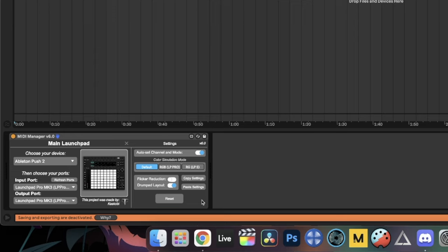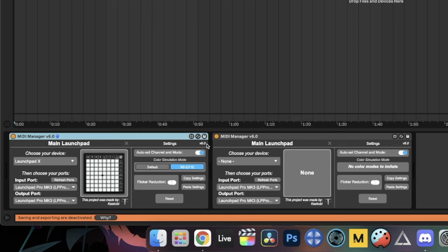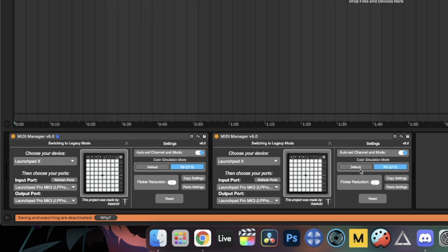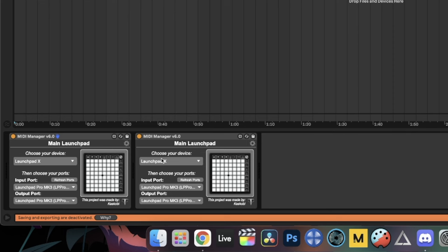The Ableton Push 2 has a Drum Pad Layout Toggle — when on it emulates the style of a launchpad, when off it emulates the XY original layout of the Push. At the bottom there's also a Reset button, so if you mess up your settings you can click that to get back to the start. If you have a multi-launchpad project, you can copy the settings from one MIDI Manager and paste them onto another to quickly set the next one up. That covers all settings available in MIDI Manager.